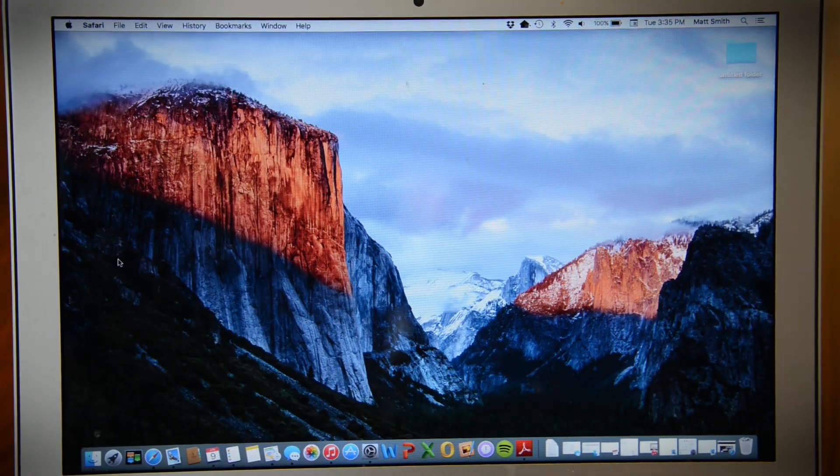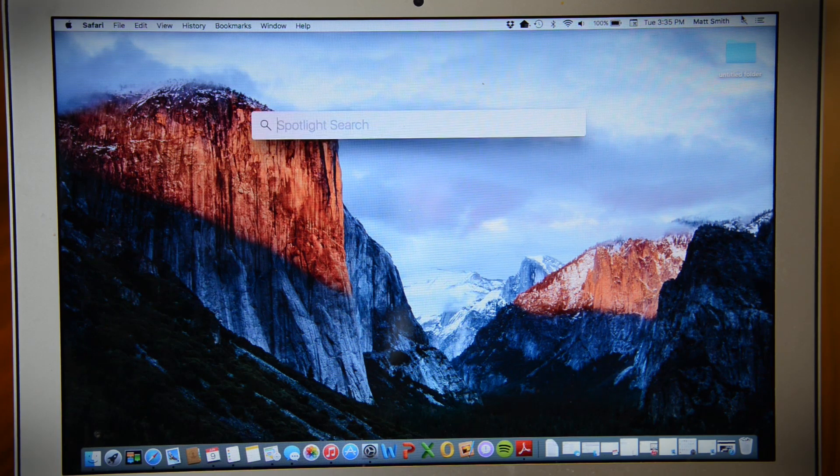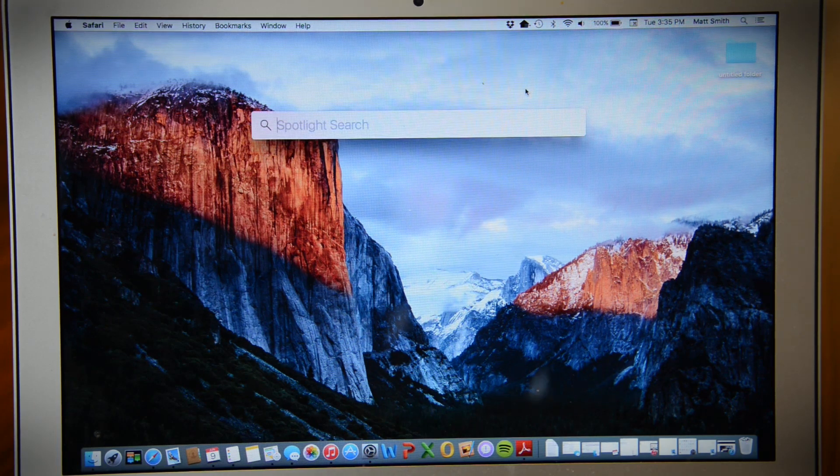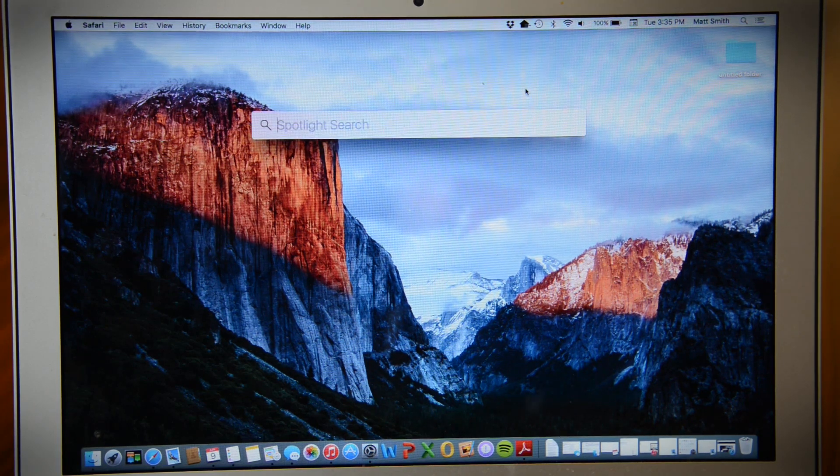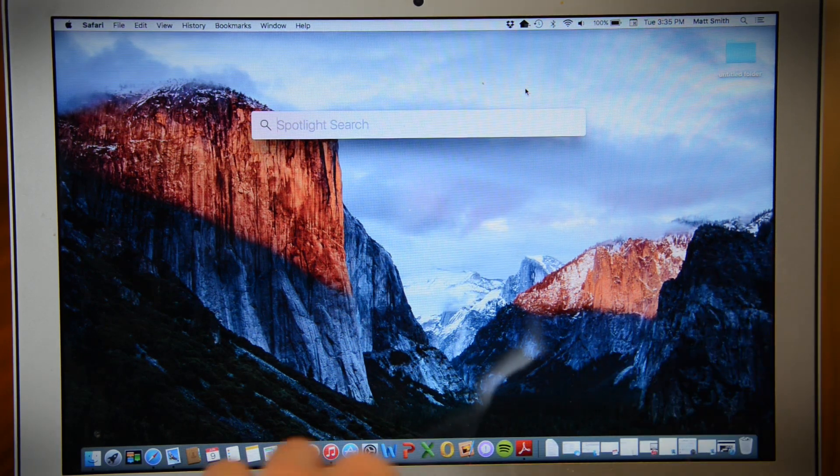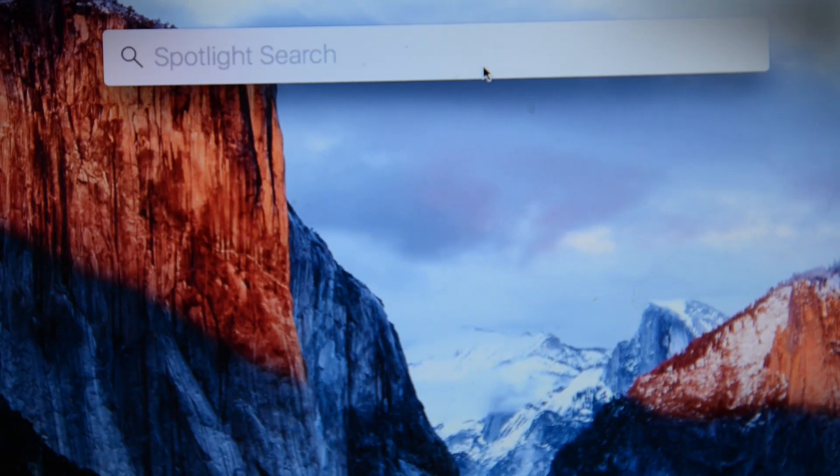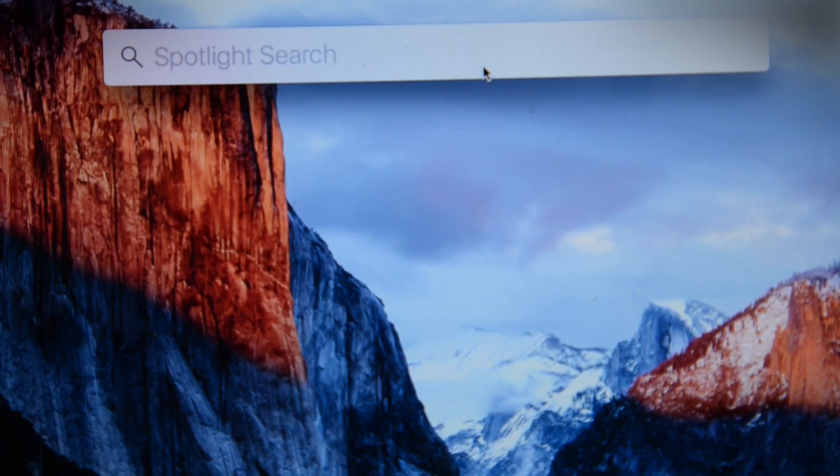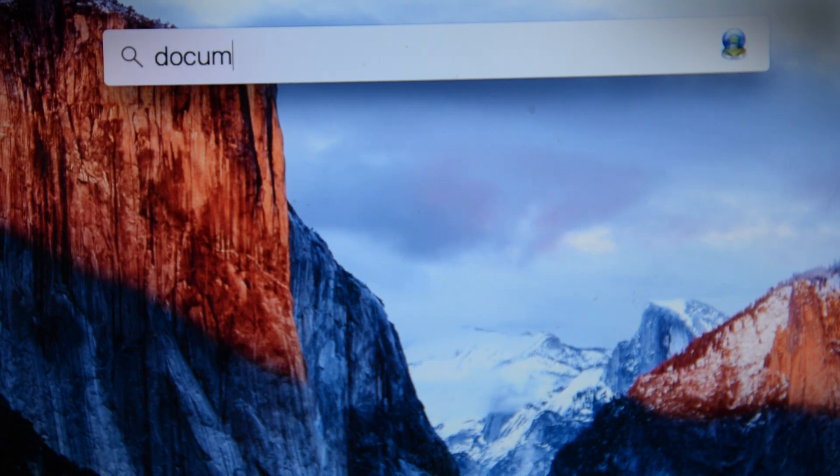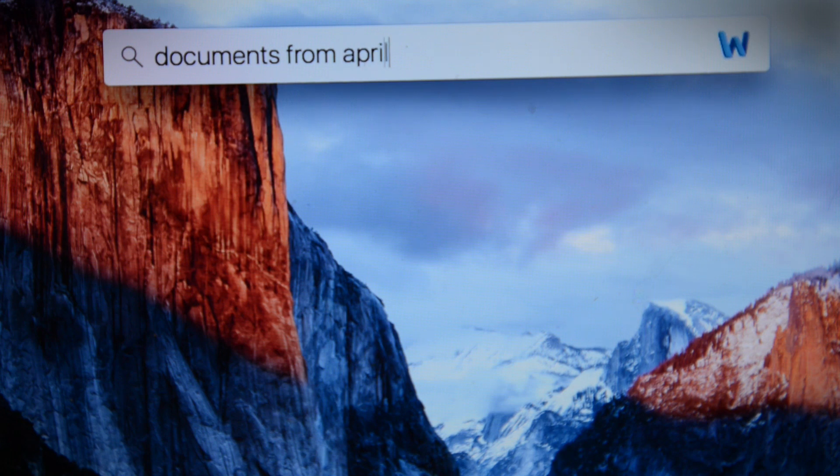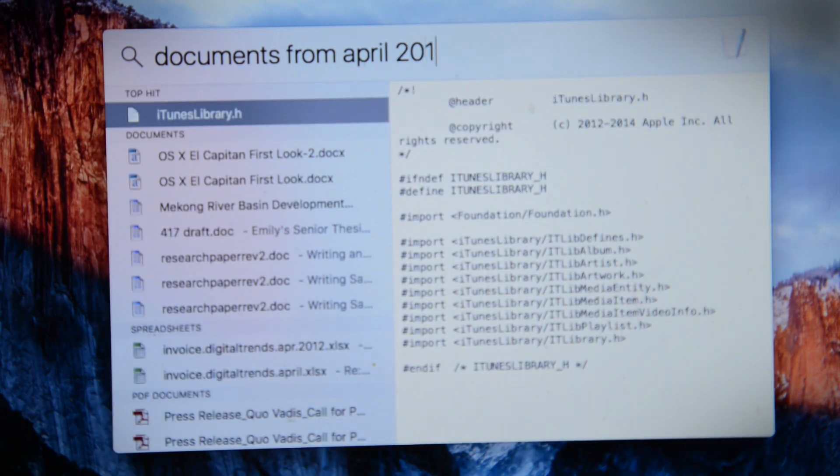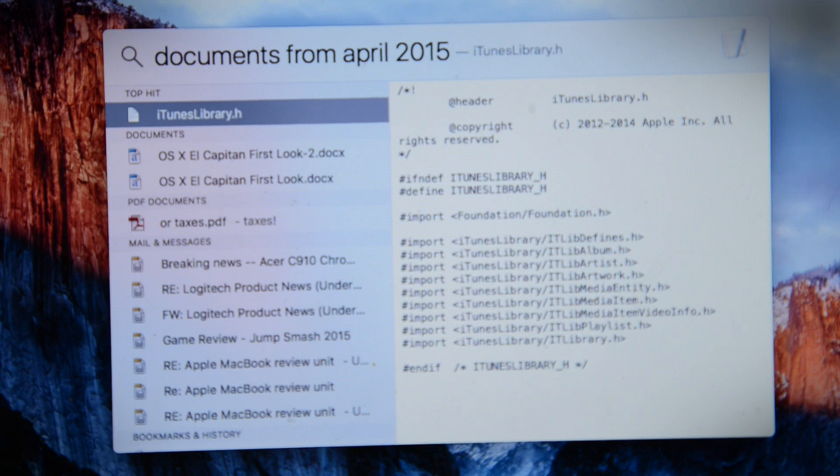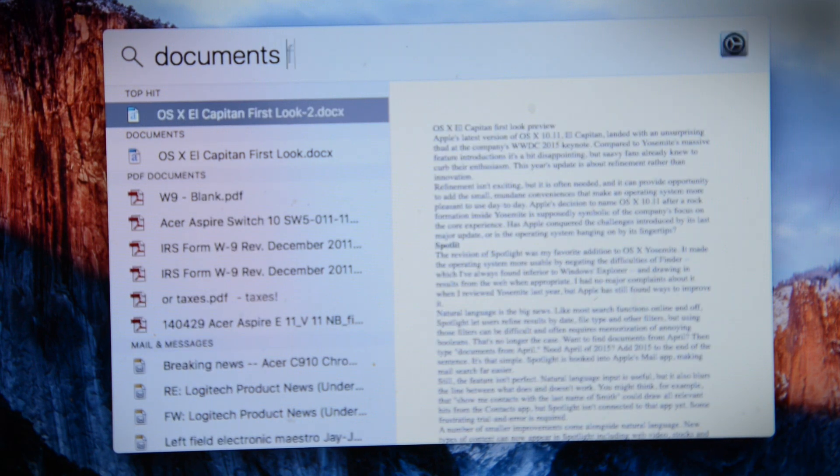Spotlight was one of my favorite features in Yosemite because it made searching for files a breeze. Apple has improved it further in OS X 10.11 with natural language search. You can now filter by typing in phrases as if you're asking an assistant. If you want to find documents from April, just type documents from April and it will find exactly that. You can even add 2015 or some other year to narrow the search.